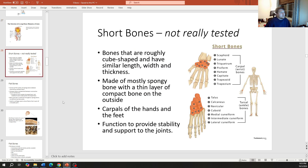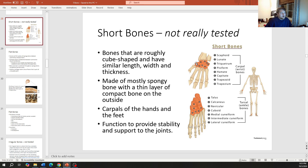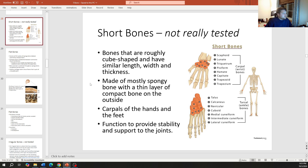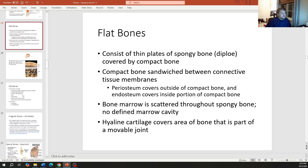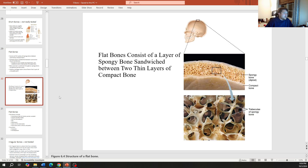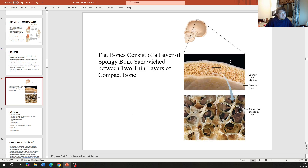Short bones aren't heavily tested — just understand these are our wrist and foot bones, roughly cube-shaped with similar length, width, and thickness. Flat bones are definitely tested: they consist of thin plates of spongy bone known as the diploe, covered by compact bone on each side. Know the terminology.